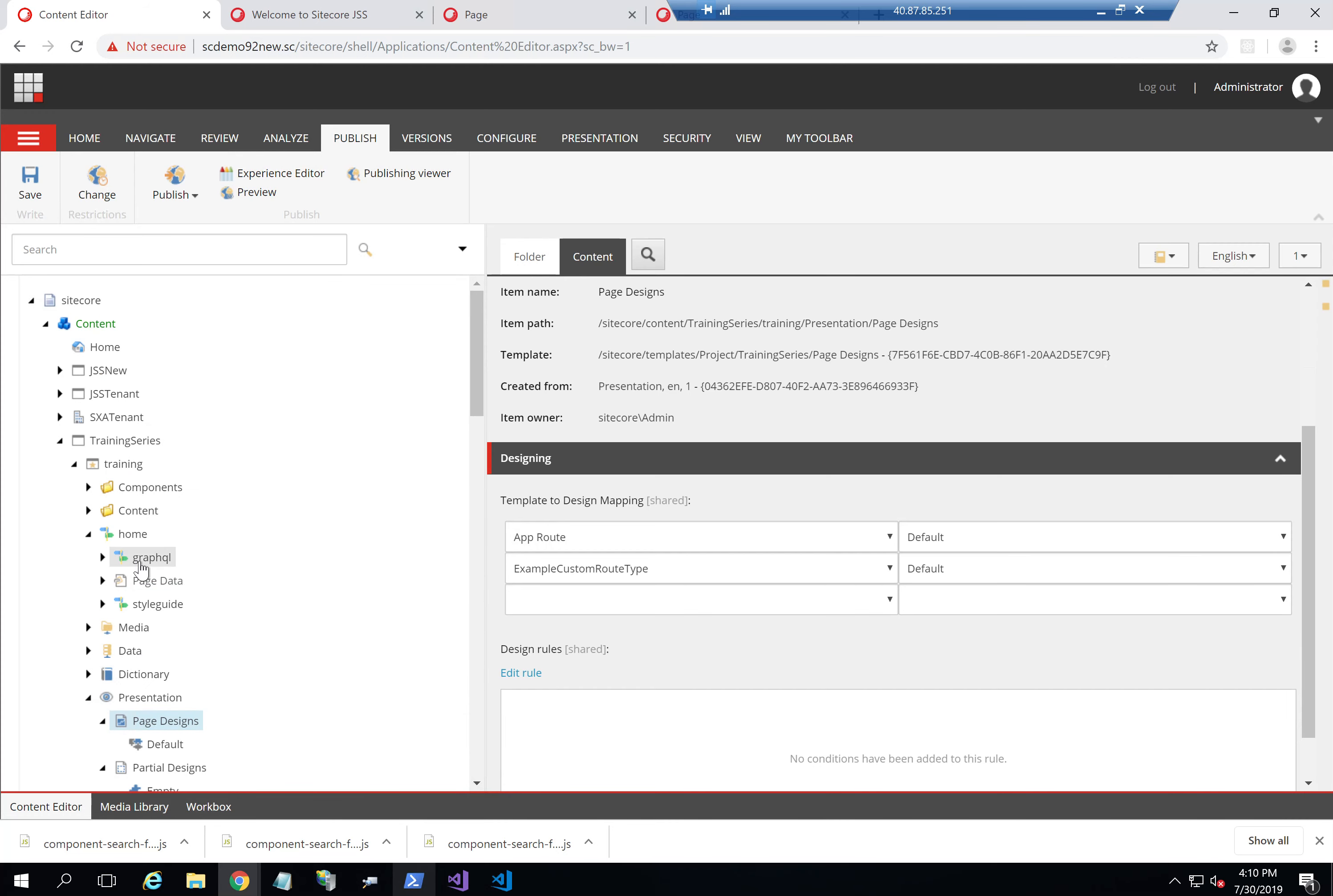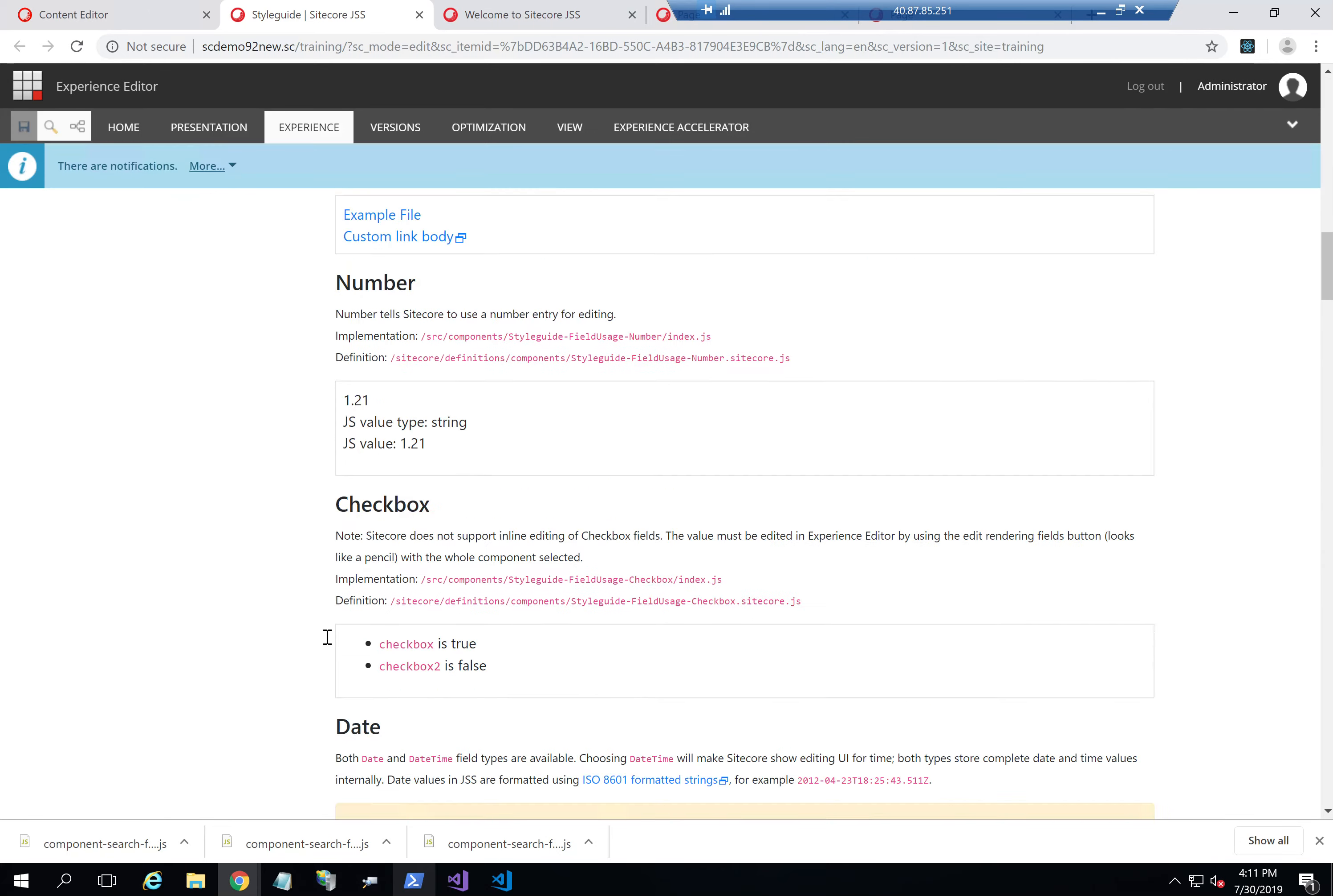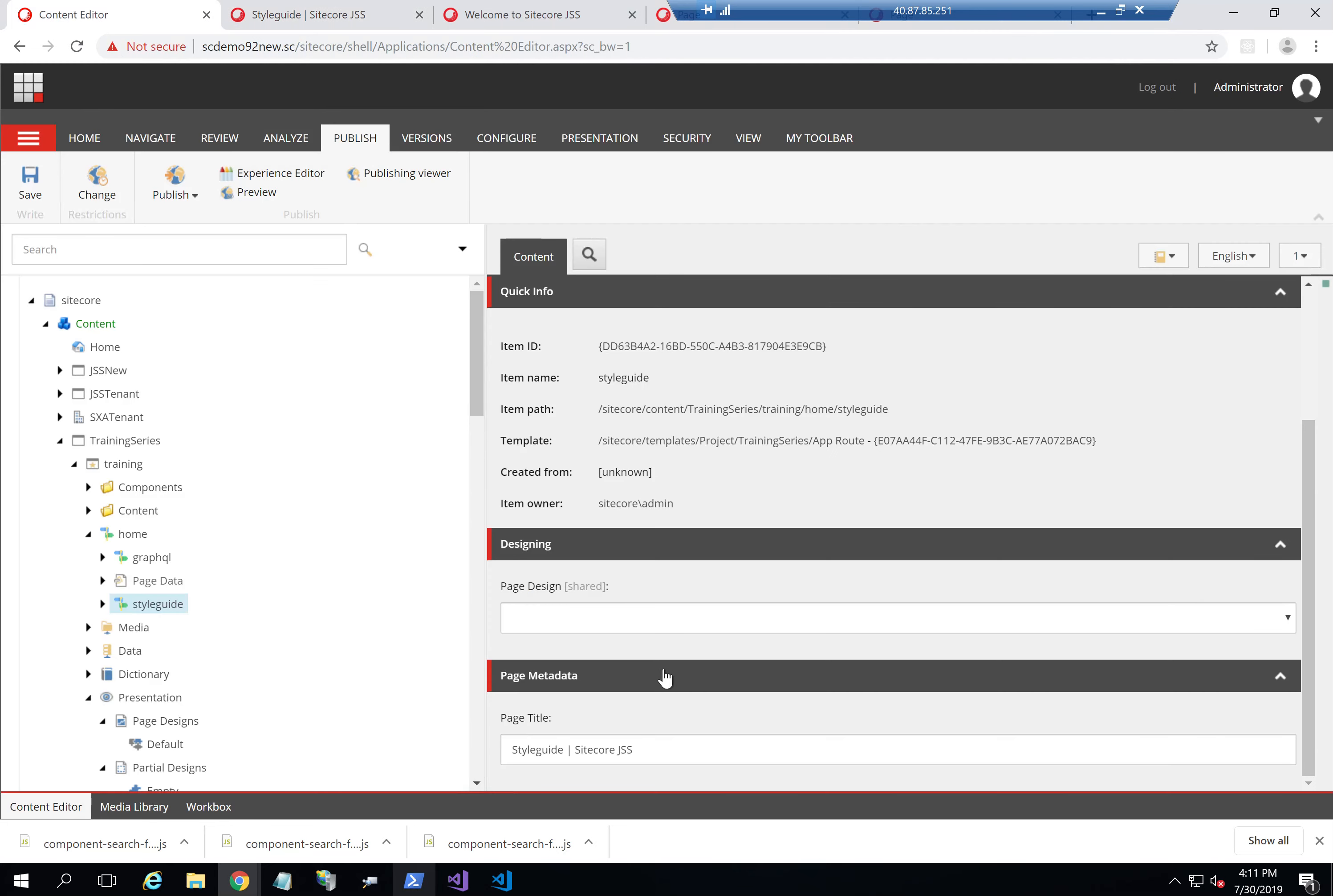So let's see now a page like style guide. It now has header and footer even though I haven't specified page design here. But it's actually getting it because its template is app route.